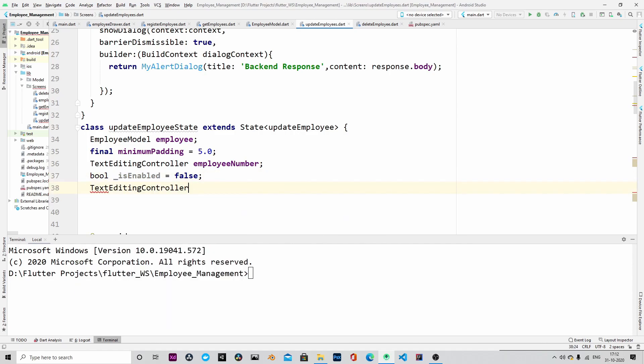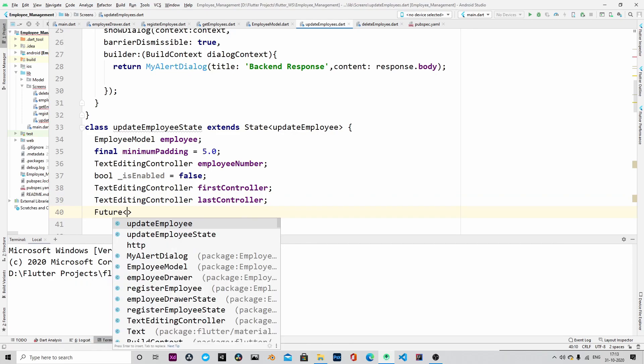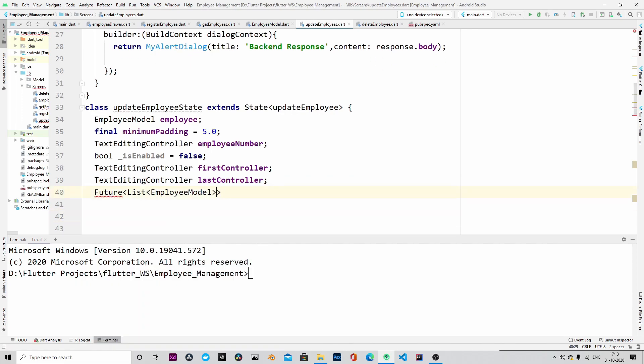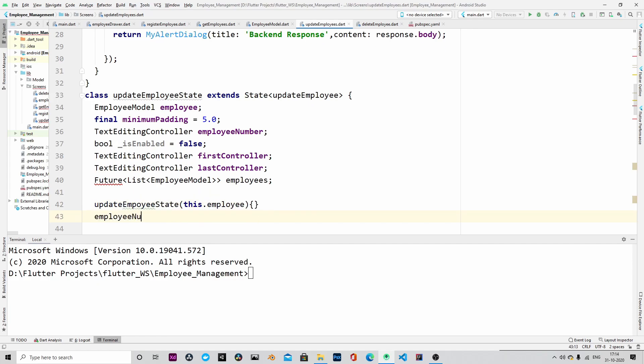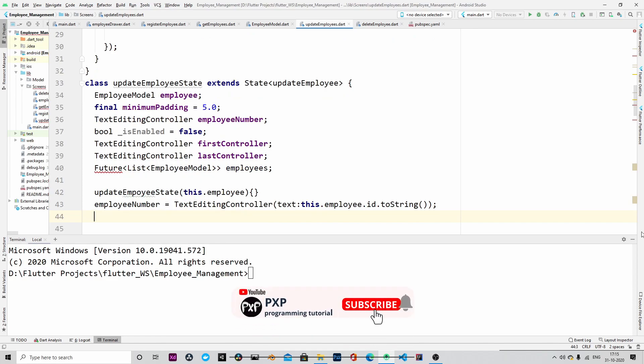And in the update employee state, we will disable the employee number because we will allow only first name and last name to be editable. We are not allowing the employee number to be editable because that is the primary key to identify a particular user.